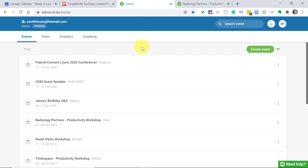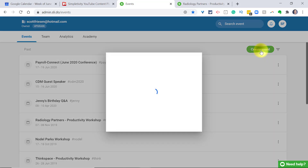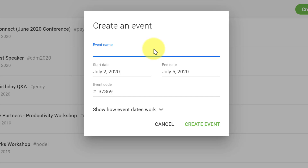Once you've signed up for your Slido account, select 'Create an Event.' First, give it an event name — something you're familiar with. Keep in mind that this is something your participants are going to see as well. So I'm going to call this one a 'Brainstorming Session.' I don't mind if they see that.